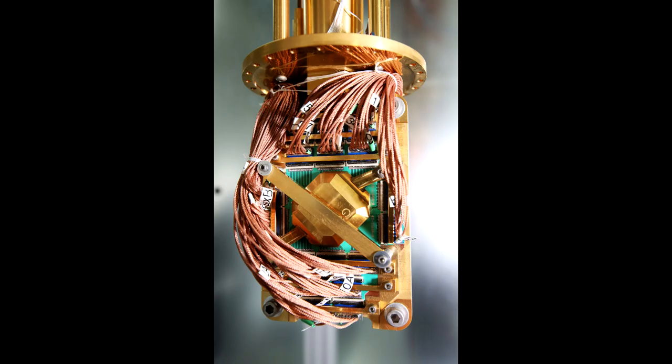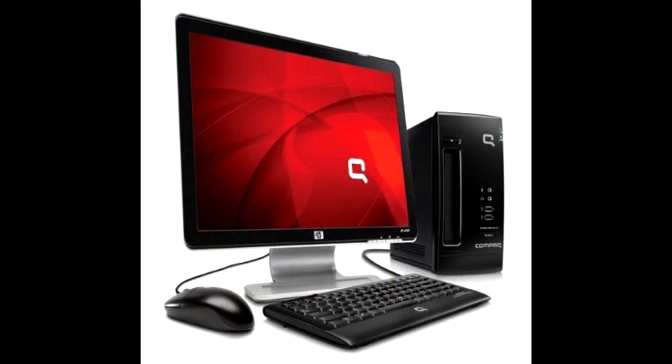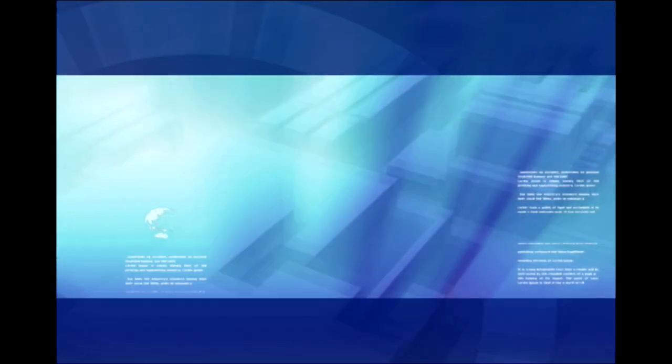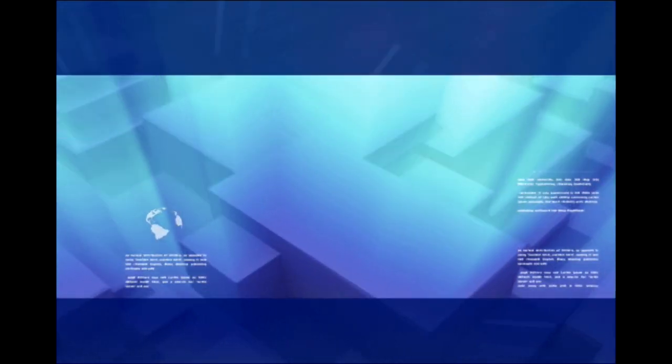The transistors in a traditional computer are only capable of being a one or a zero at any given time. The big leap made by quantum computers is that every single bit or qubit exists in every theoretical possible state at once.